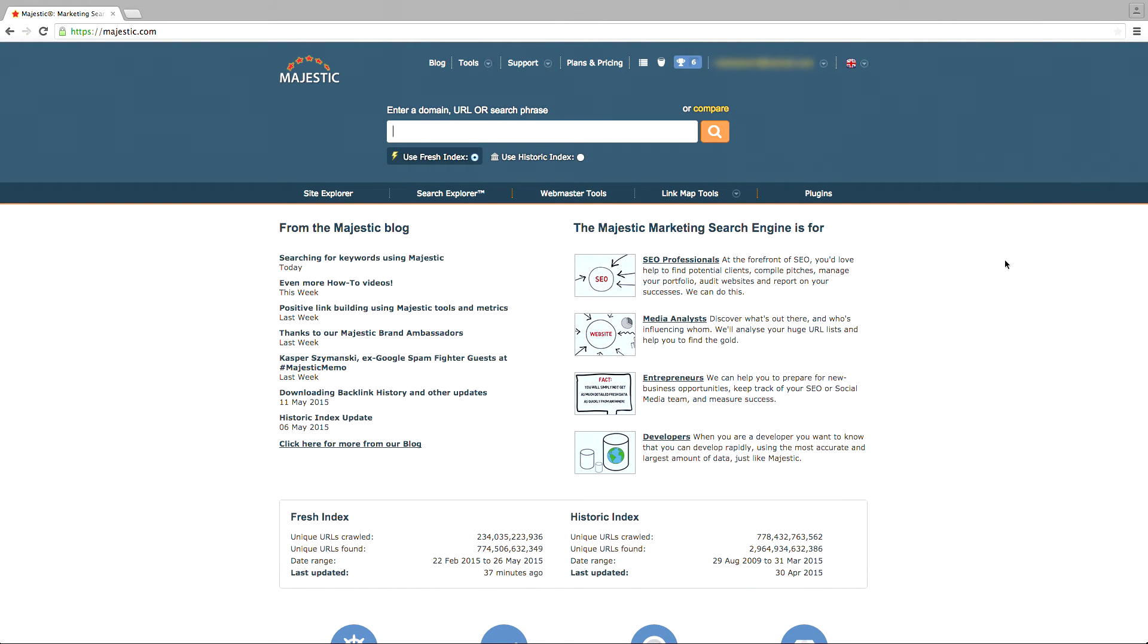Welcome to the Majestic tutorial that shows you how to analyze and compare your website against your competition using the Majestic Compare suite of tools.